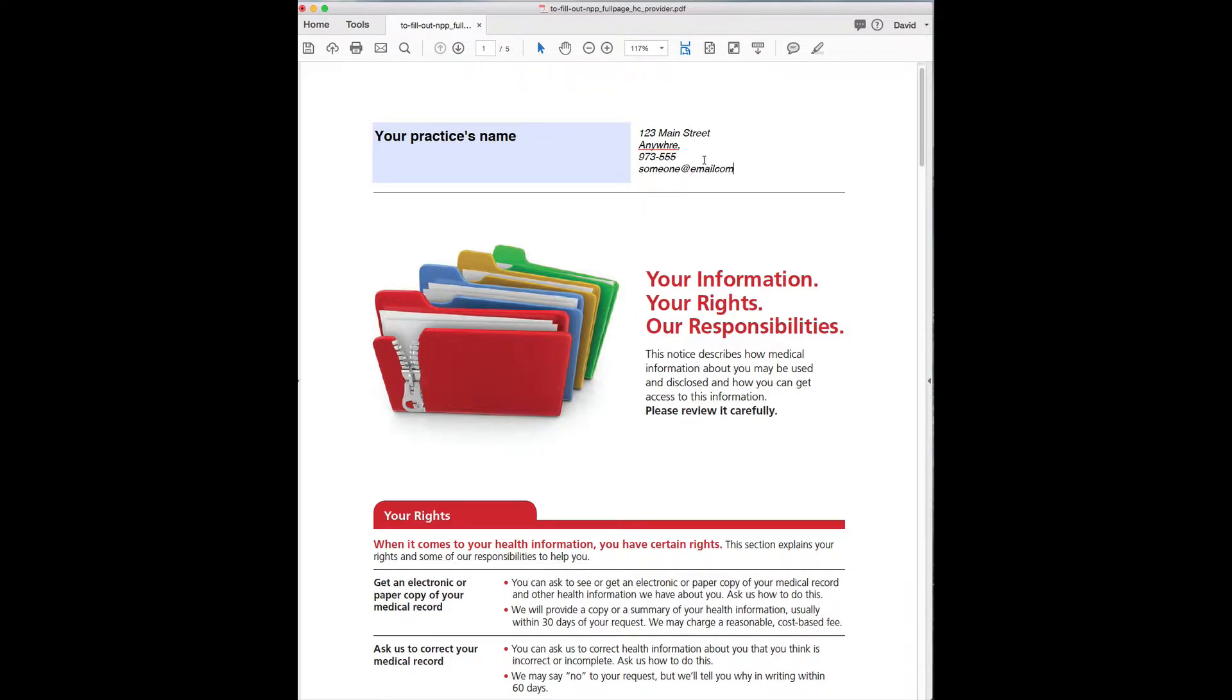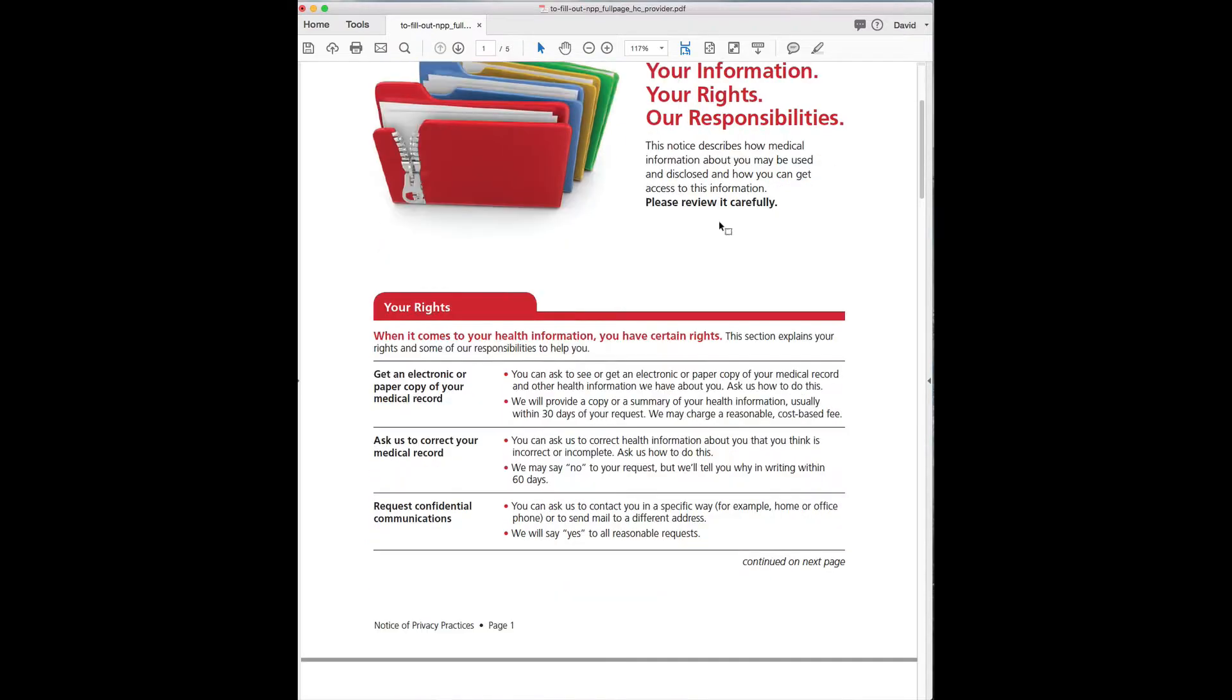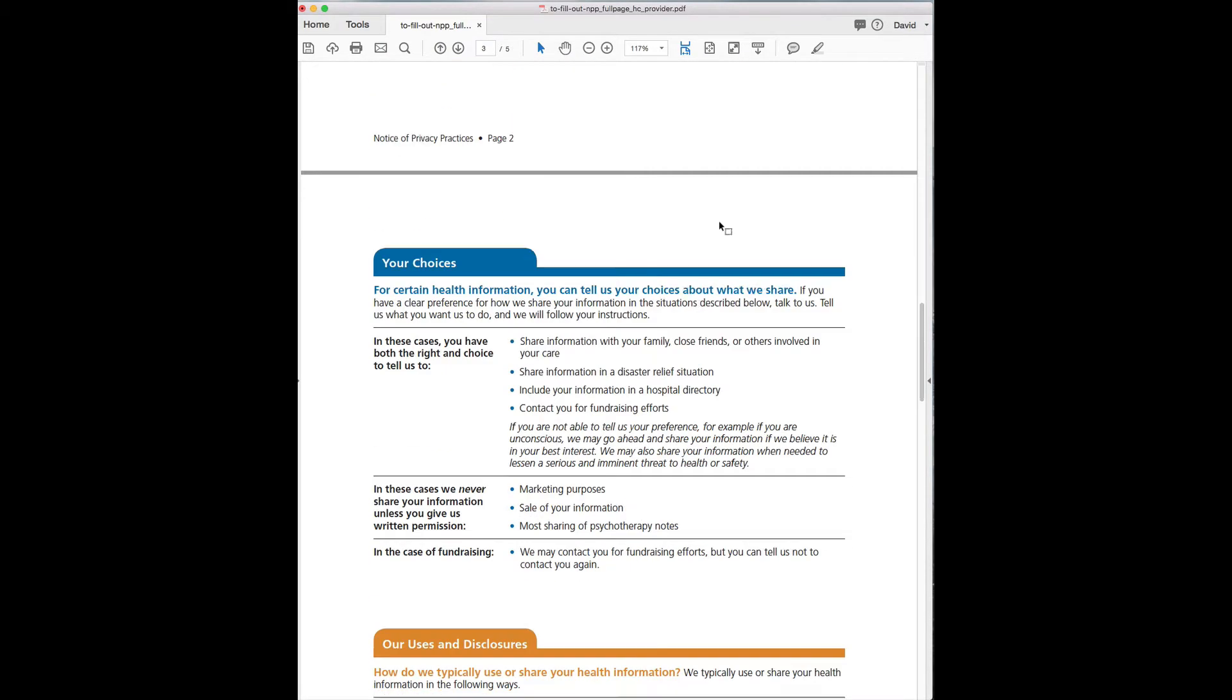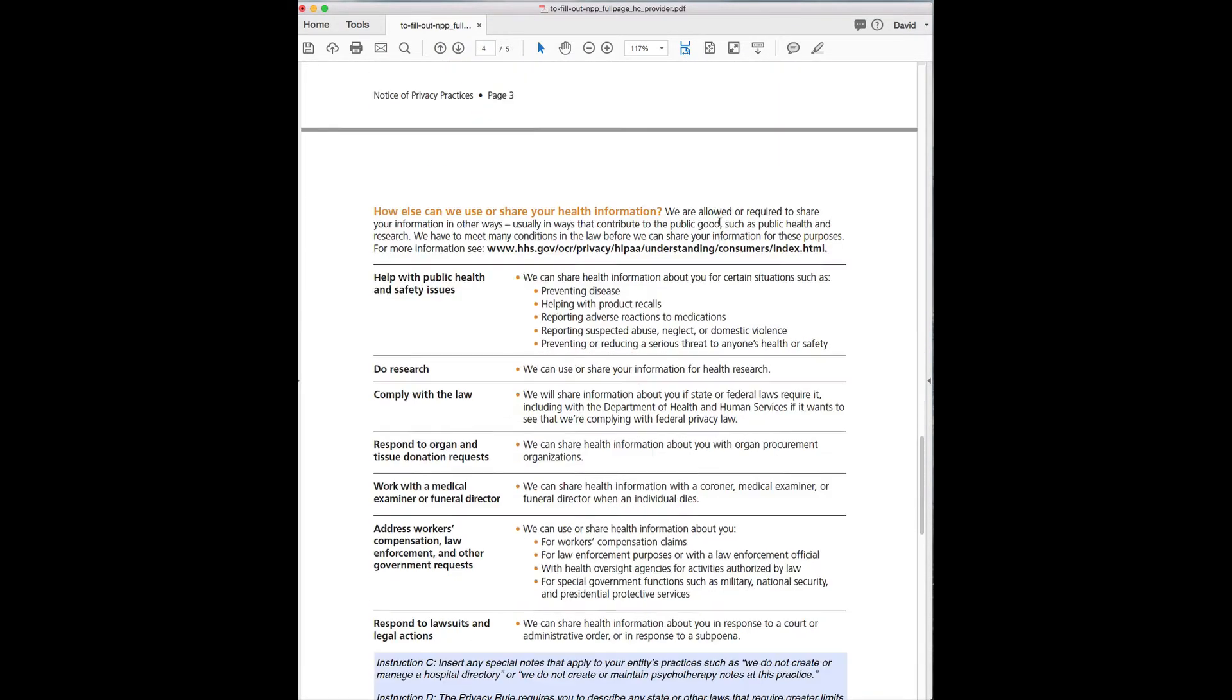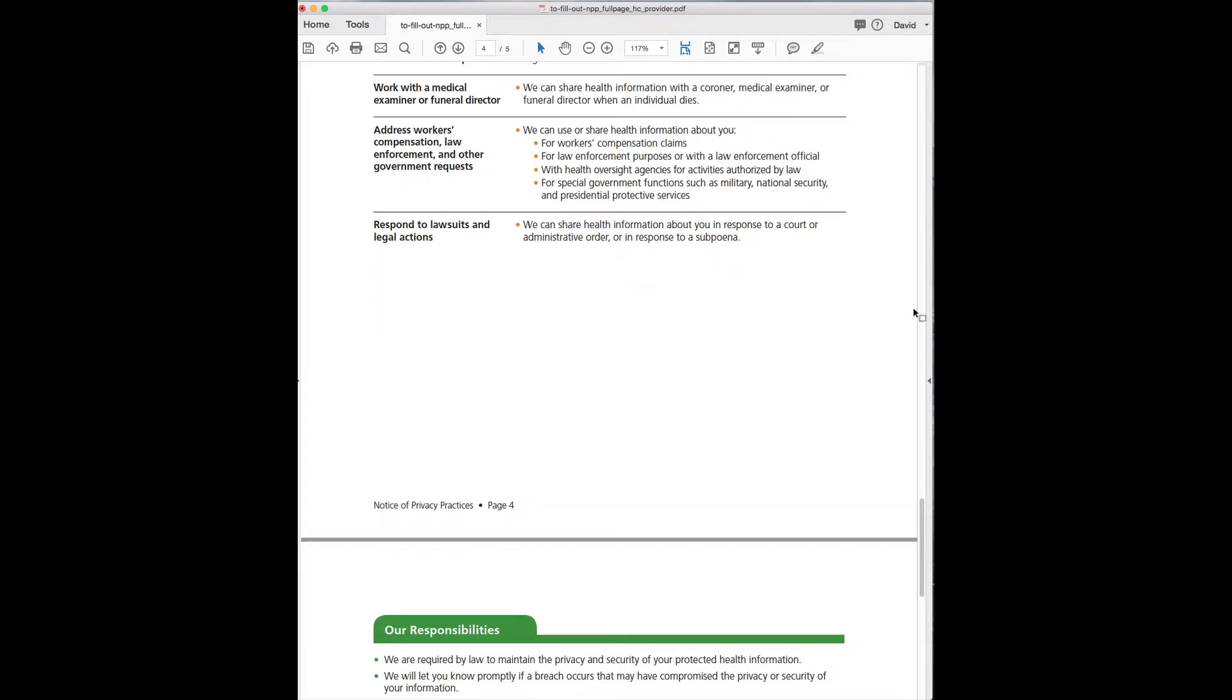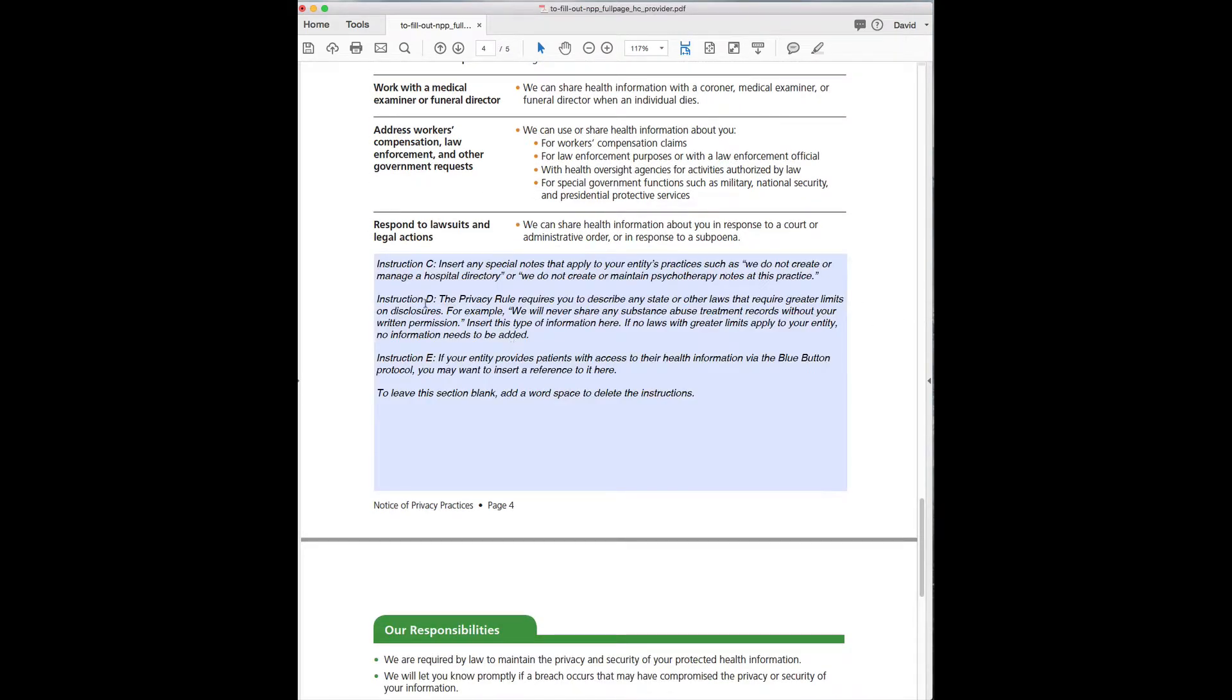Now scrolling down further, there are a couple other spaces. This is really going to be practice specific. Special notes, I don't really need that. Privacy rule, again, I don't think we need this for dental. I'm not an attorney of course, but this is your general guideline.